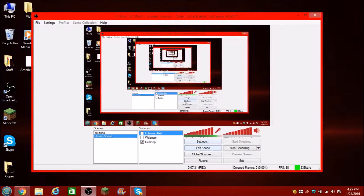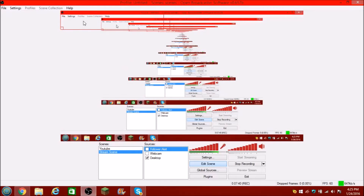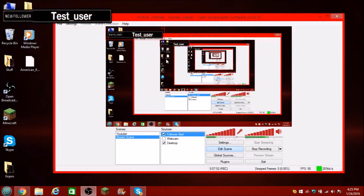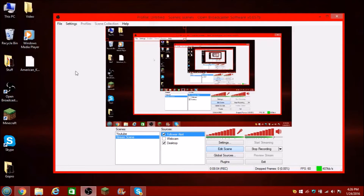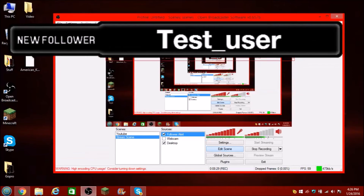Click Edit Scene — you're going to see a little box right here show up. You're going to see this little red box right here. Just drag it to wherever you want. You can make it bigger or smaller, whatever you want. Turn on the follower alert — and there you go. My YouTube intro right there. It'll say test user, new follower. And instead of saying test user, if someone follows you, it will actually save their name.